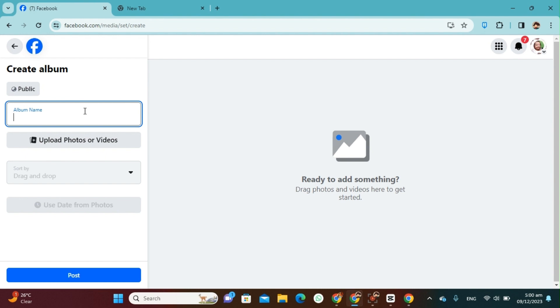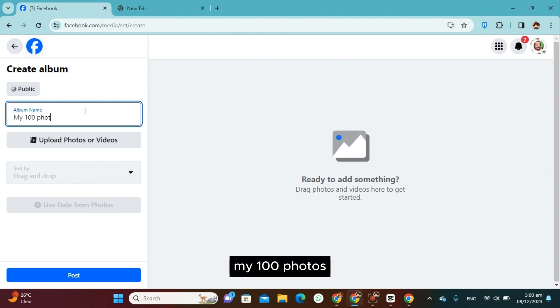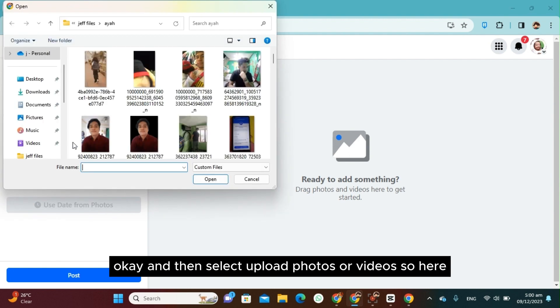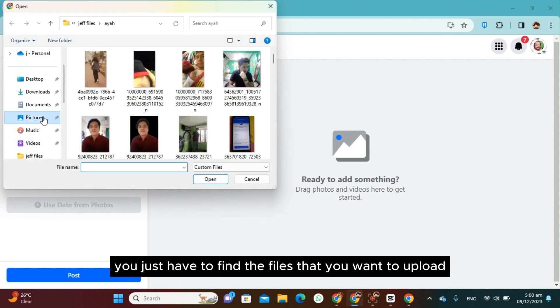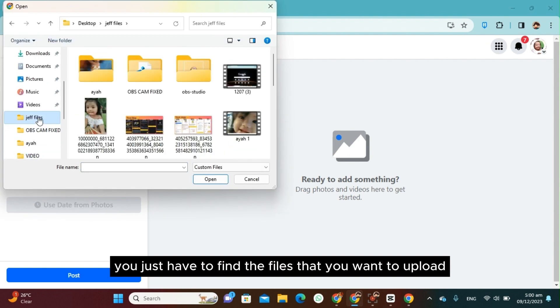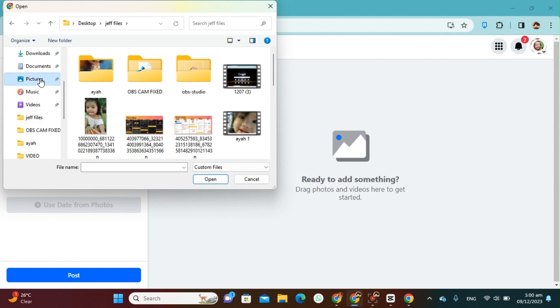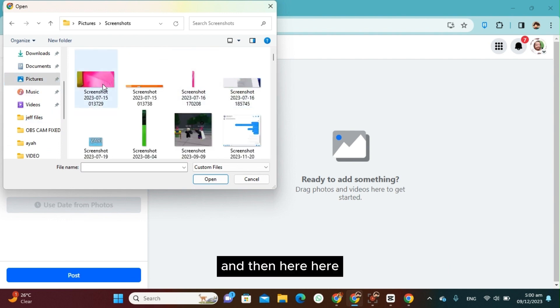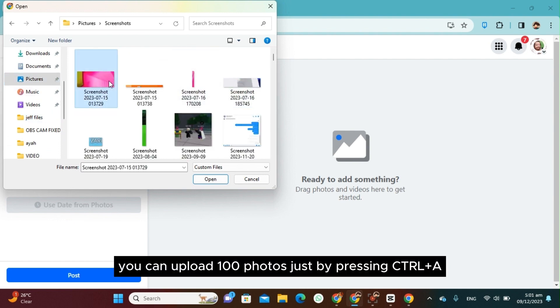And then select Upload Photos or Videos. So here you just have to find the files that you want to upload. For example here, and then here you can upload 100 photos.